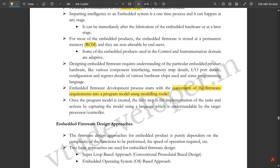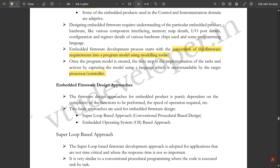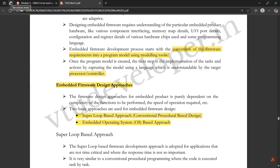Once the program model is created, the next step is the implementation of the tasks and actions by capturing the model using a language which is understandable by the target processor. Whatever programming language the embedded system is comfortable using, that language should be used to build the embedded firmware. There are two basic design approaches: the super loop based approach, which is the conventional procedural-based design, and the embedded OS approach, which is the operating system approach.